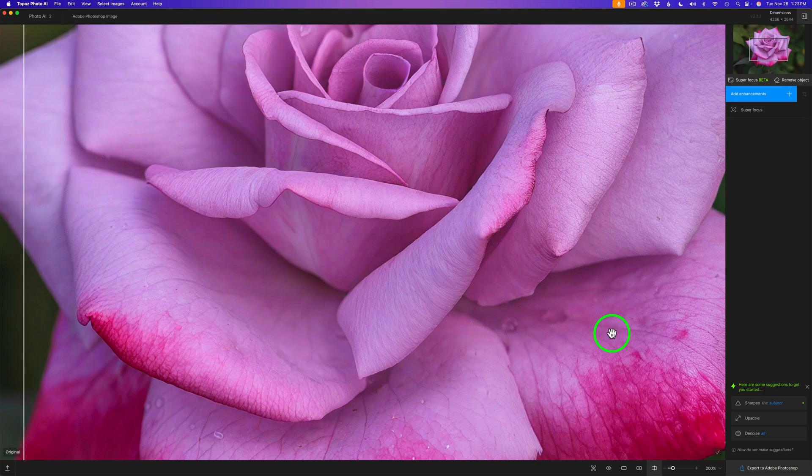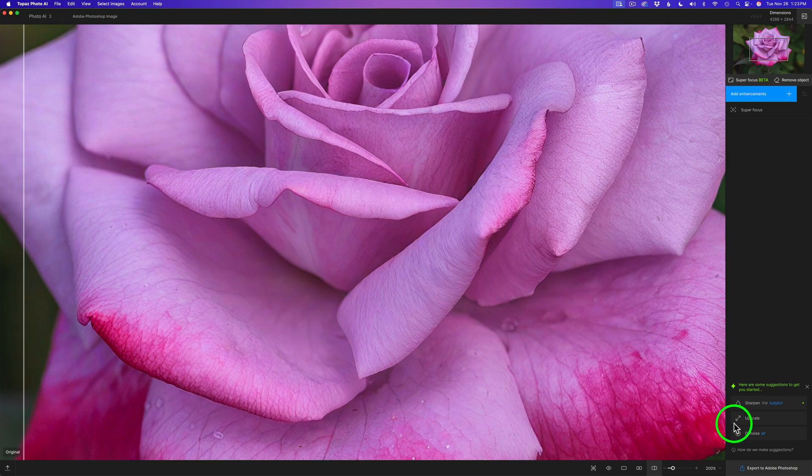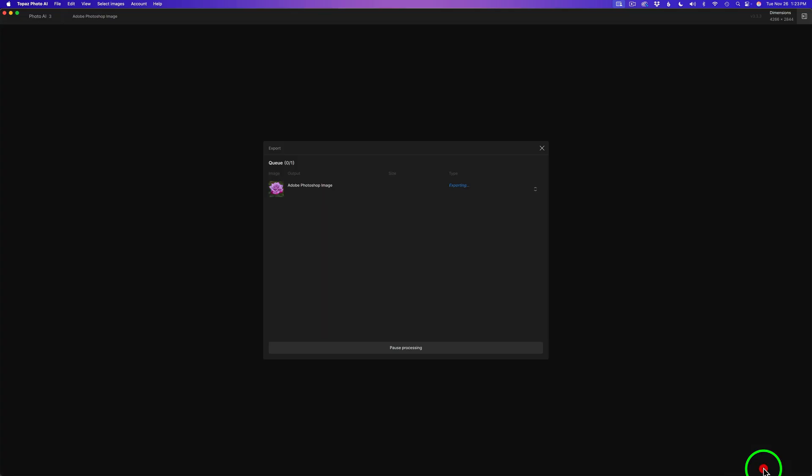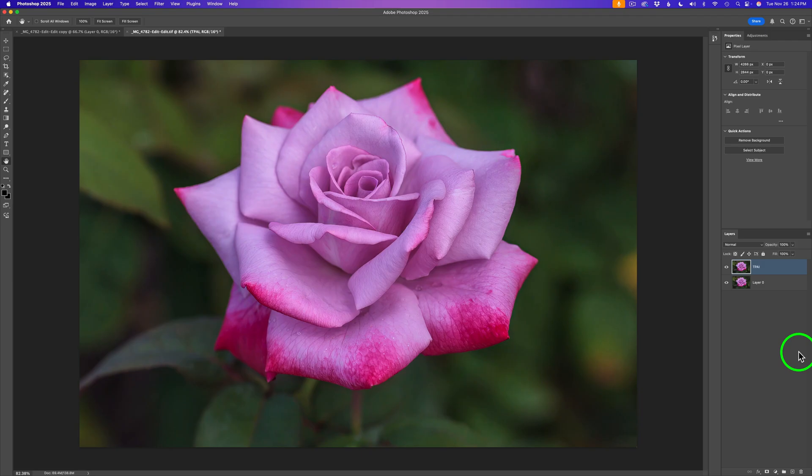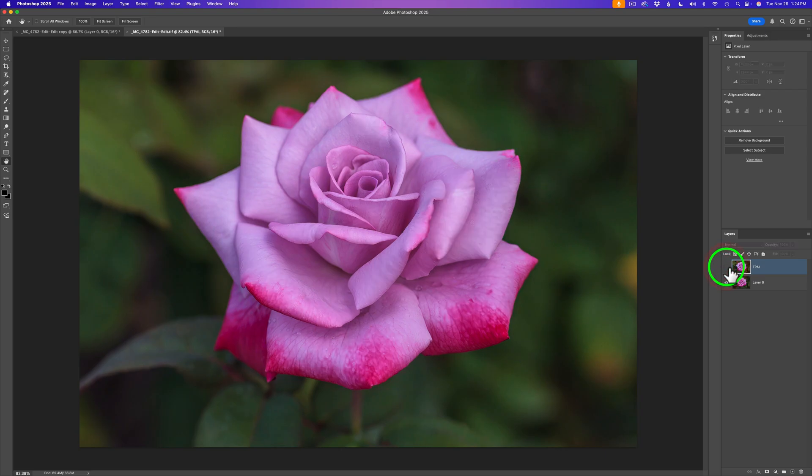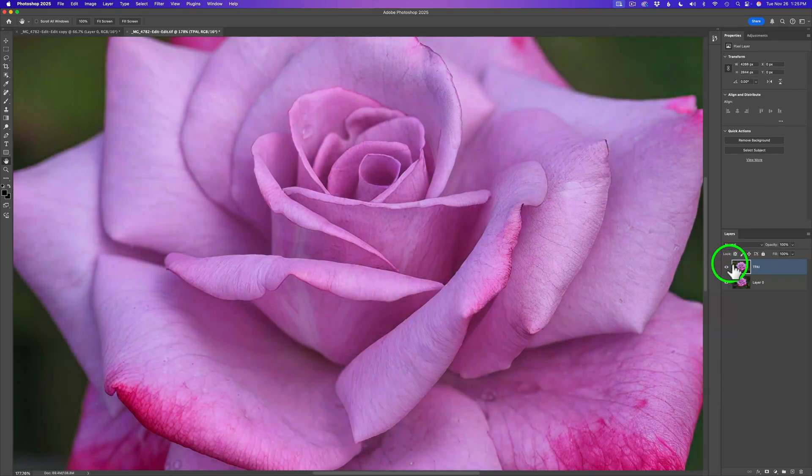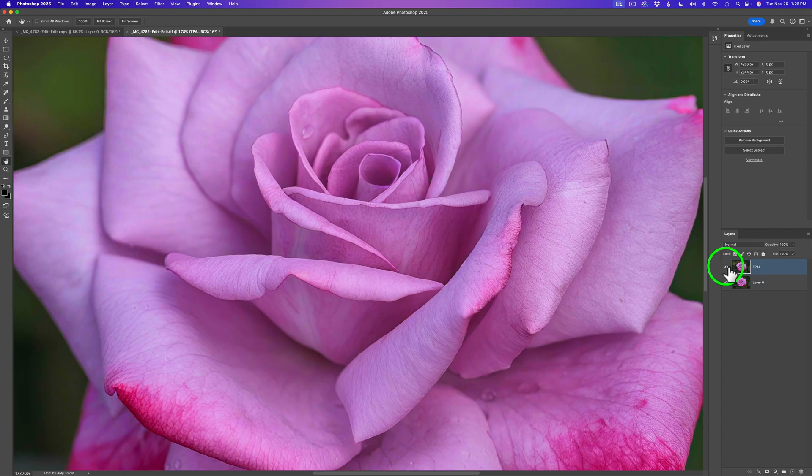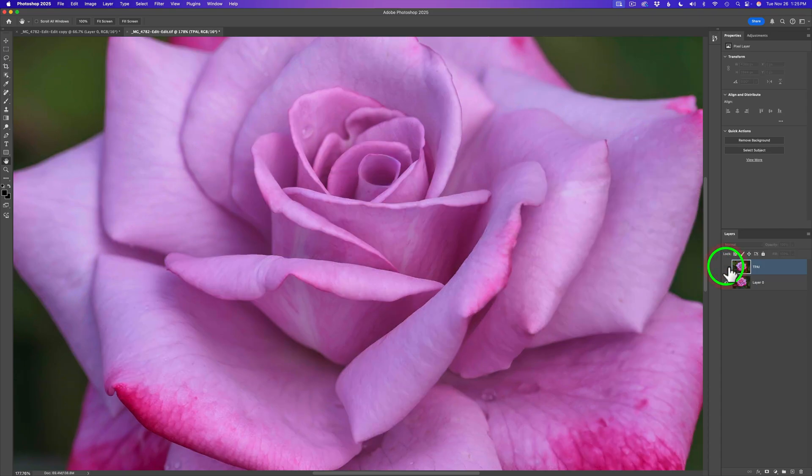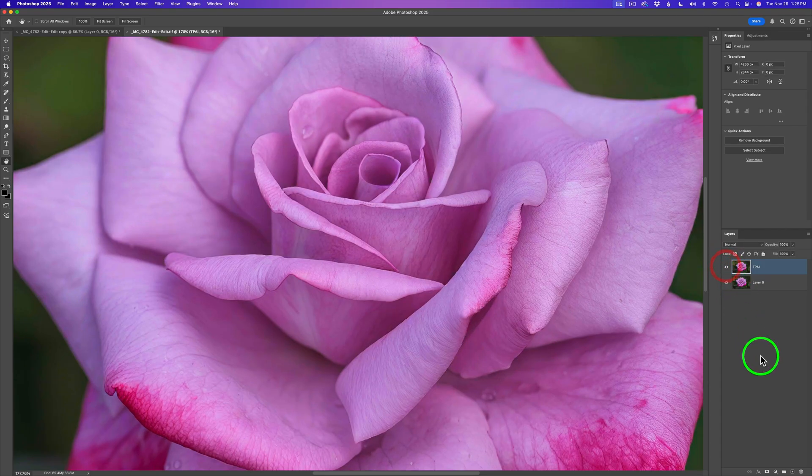Now all we need to do is export this back to Photoshop. On the bottom right-hand side of the interface, I'll click on Export to Adobe Photoshop. Just like that, we're back in Photoshop. Let me shut off this Topaz Photo AI layer. Here's before, and here is after. I'm going to zoom in. Let me shut off this layer. Here's before, and here's after. I'm pretty impressed.